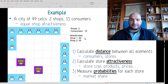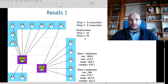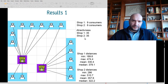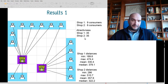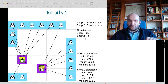With equal attractiveness, those two shops against 15 consumers, using the HALF model, we can calculate the allocation of the 15 customers across those two shops. As we can see from the results, distance is the only factor that determines the allocation of a customer to a specific shop, because attractiveness is equal between shop A and shop B.